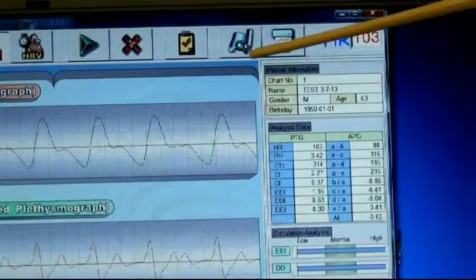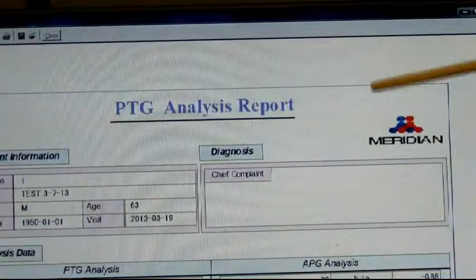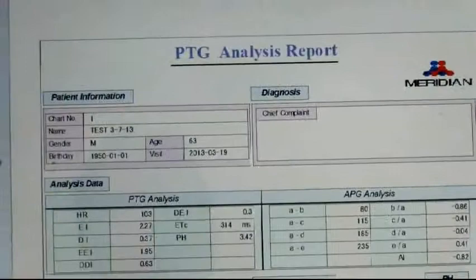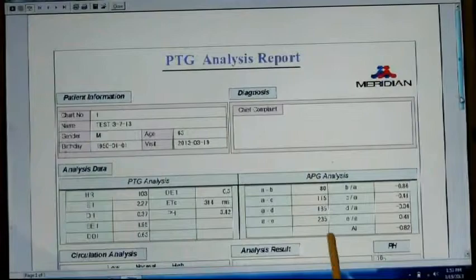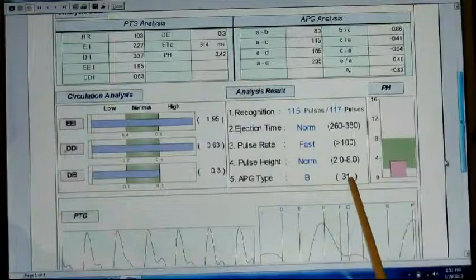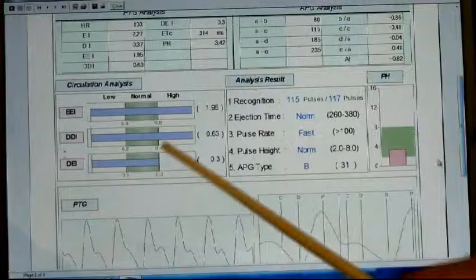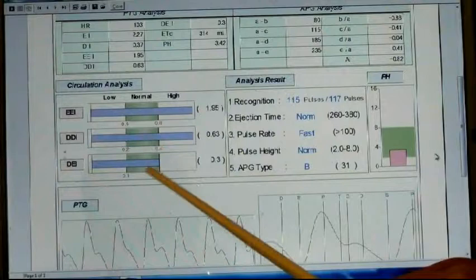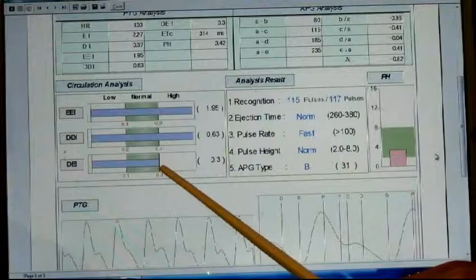This is the PTG analysis report. We can see all the information here — here's our information about the patient. As we scroll down, we get a lot more information. We can see that we were running a B, an approximate biological age of D31. We have very, very good large arteries, very good middle arteries, and we're at the bottom of very good on the capillaries, the small ones.